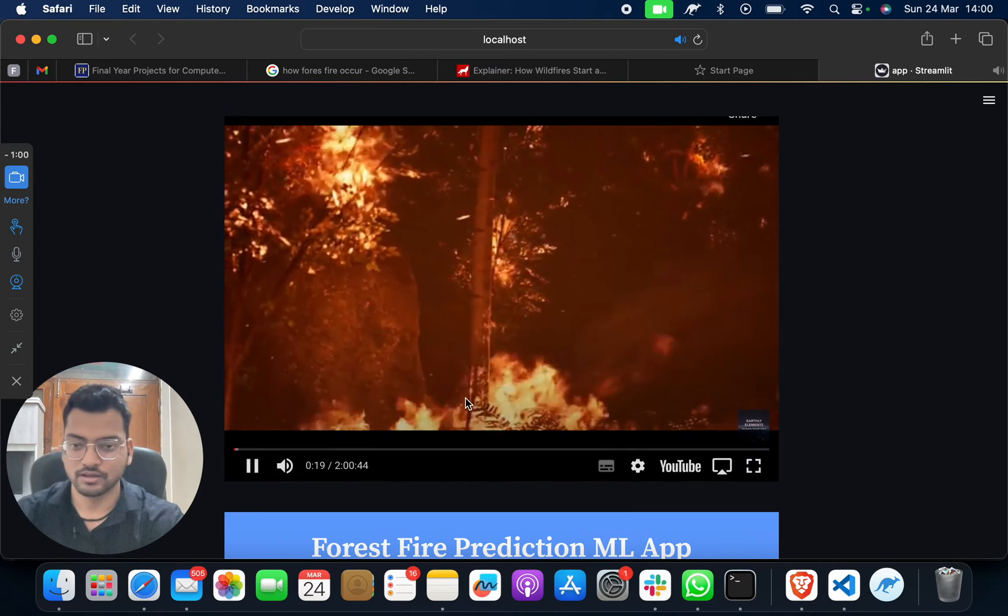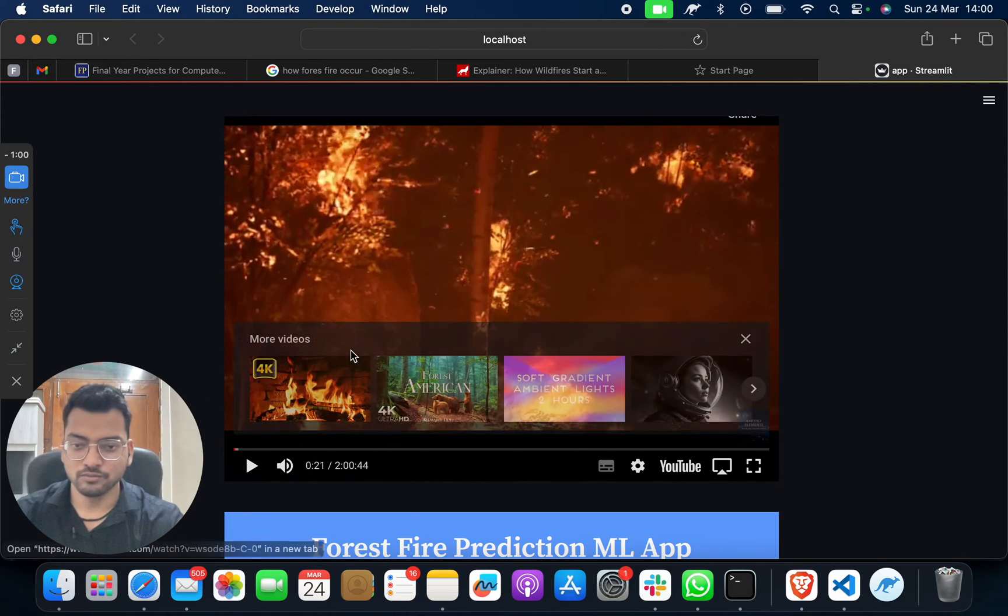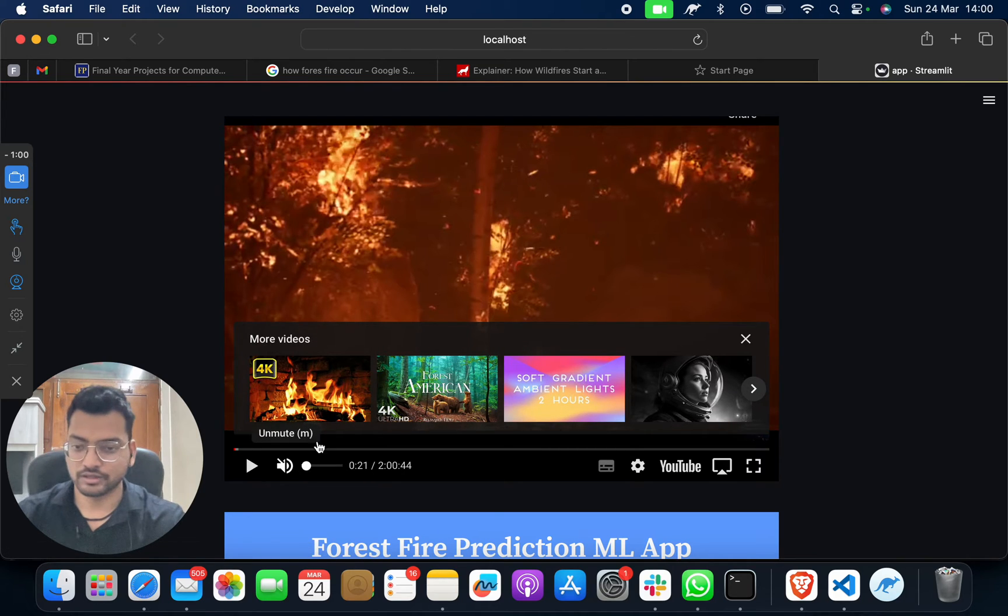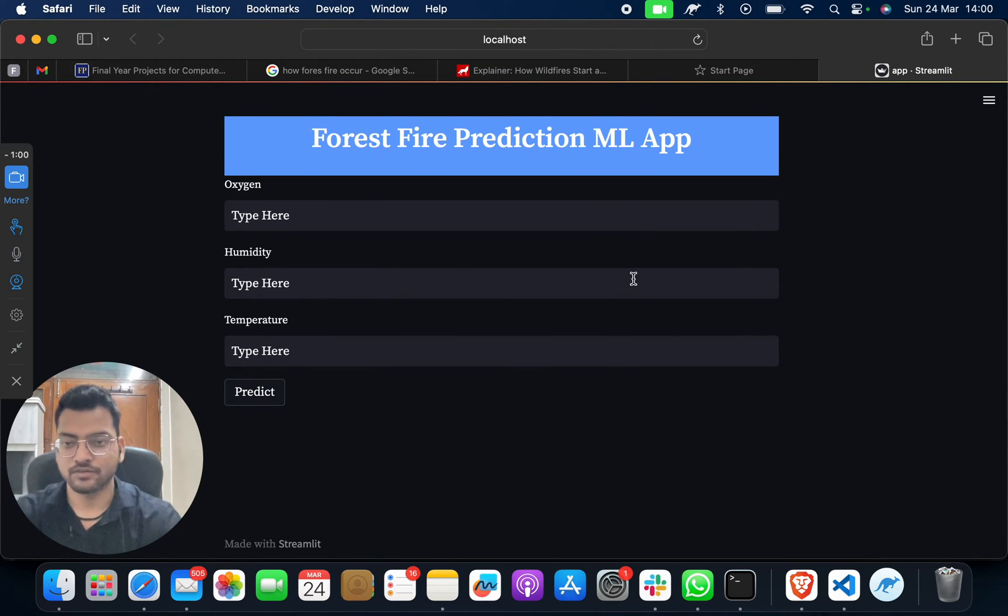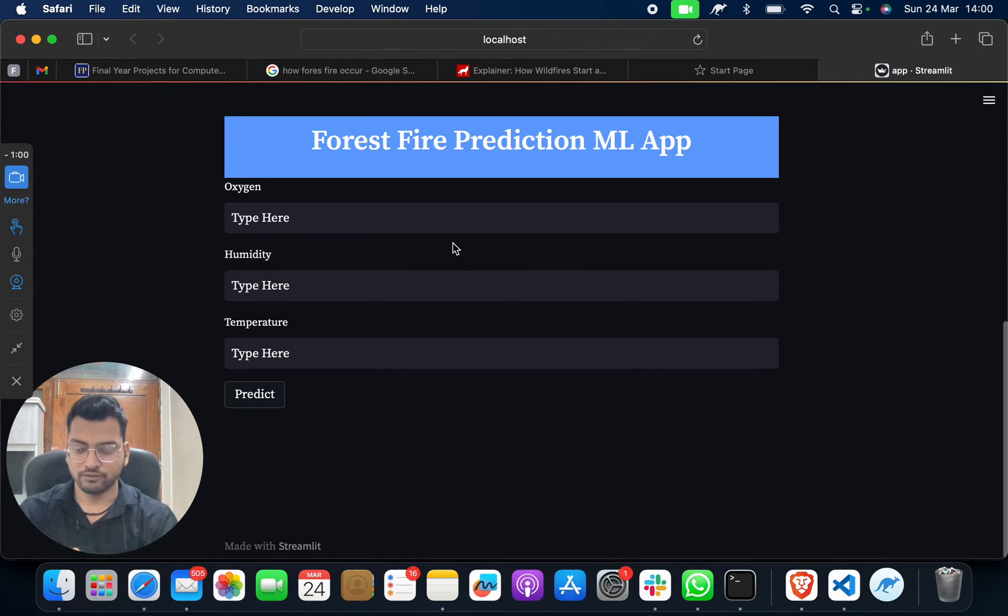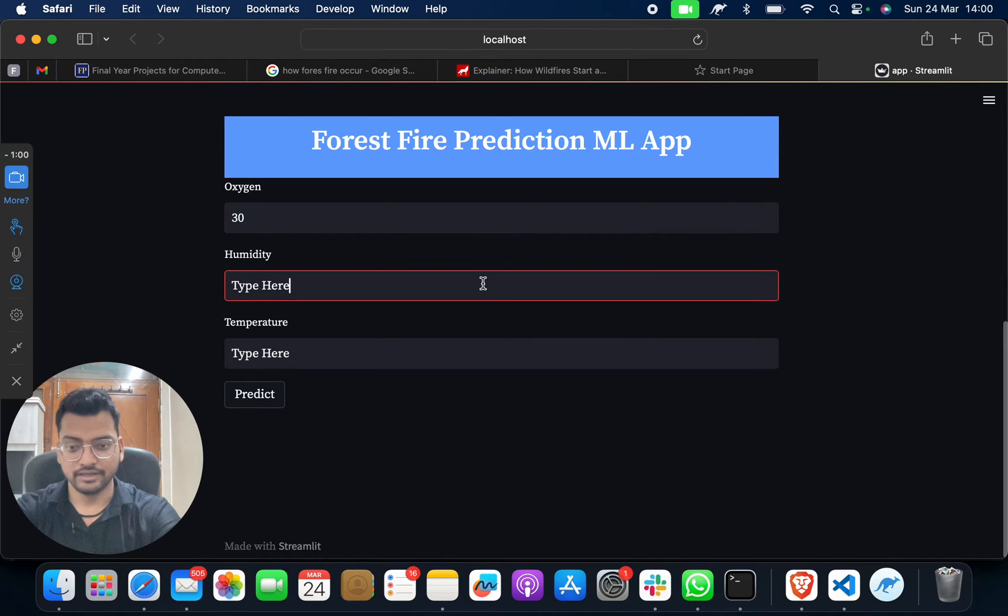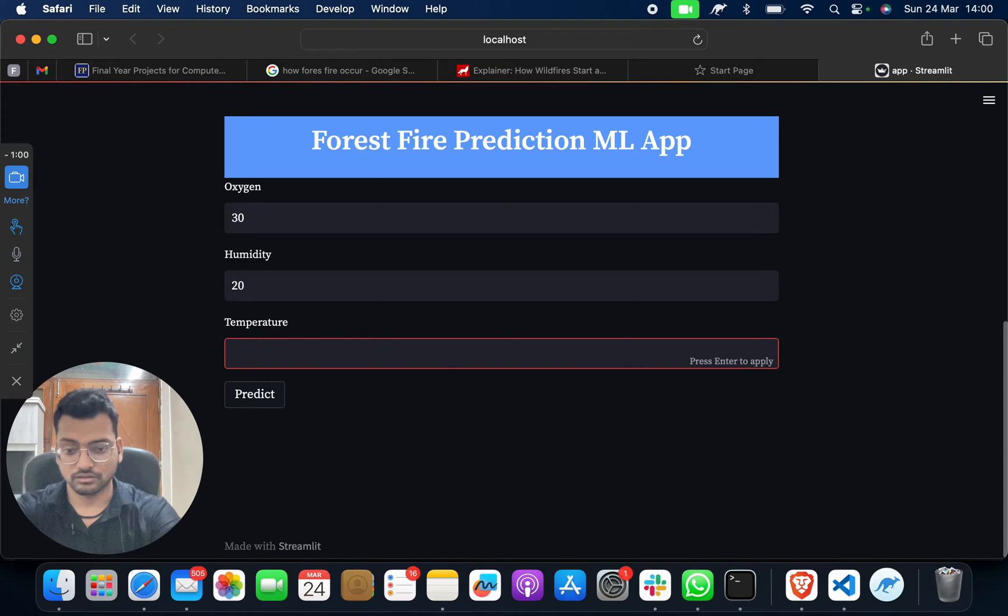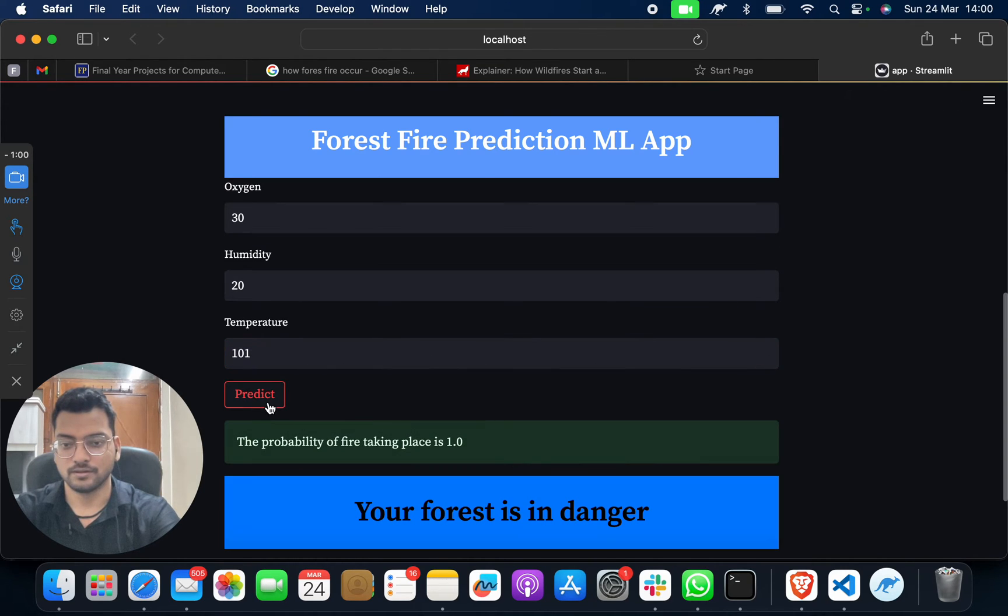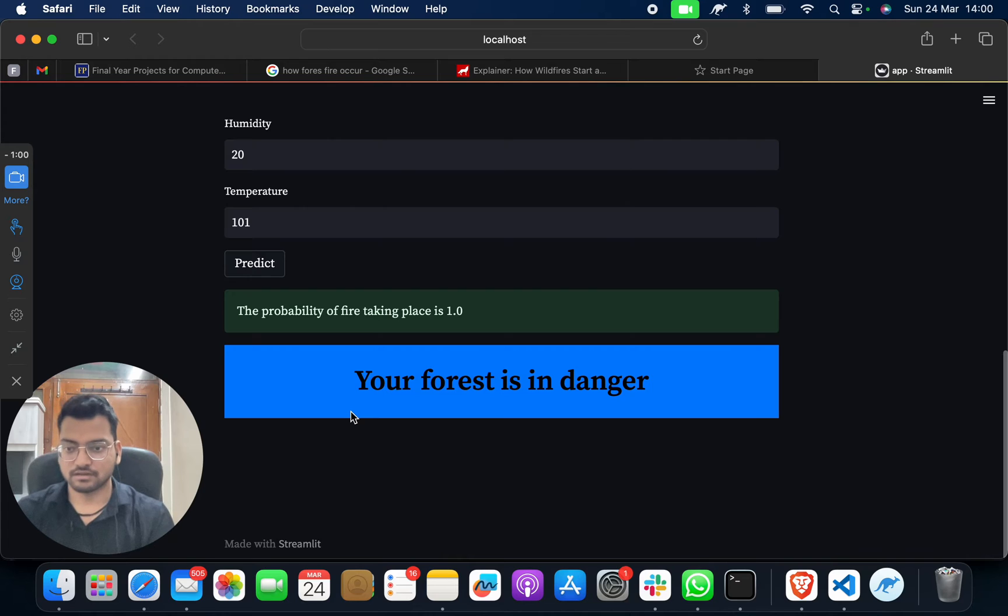This is where you give your input and get the output. Suppose I put oxygen as 30, humidity as 20, and temperature as 101. Your forest is in danger. Of course, the temperature is going more than 101.